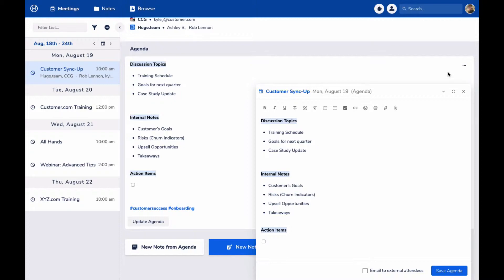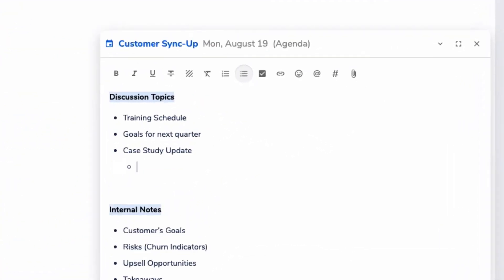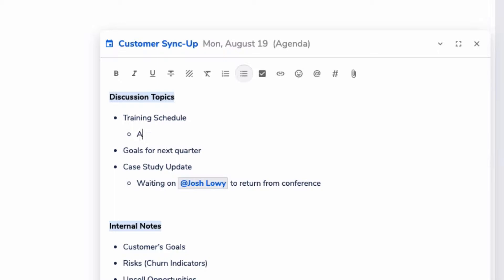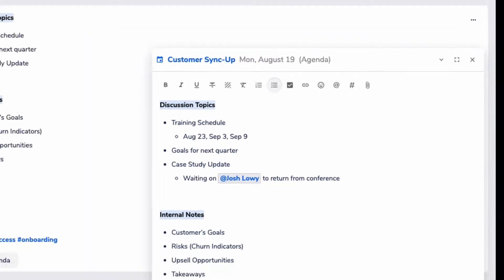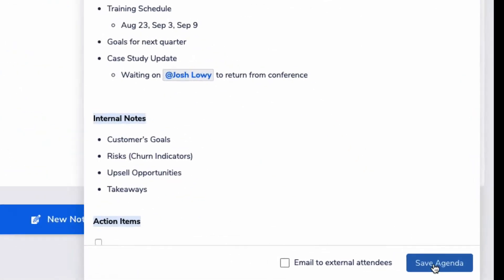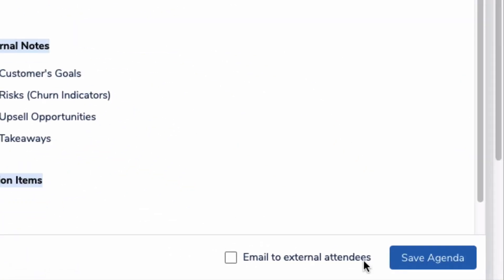For my customer sync, it looks like someone's already started an agenda. Looks like Ashley did, but the agenda's not complete. You can open up the agenda to edit and make your own changes, and I'm just going to quickly add a little bit more information and I'm ready to save. And because Ashley uses Hugo with me, she'll automatically get a notification that the agenda's been updated, and I can send this to my customer too just by checking this box.